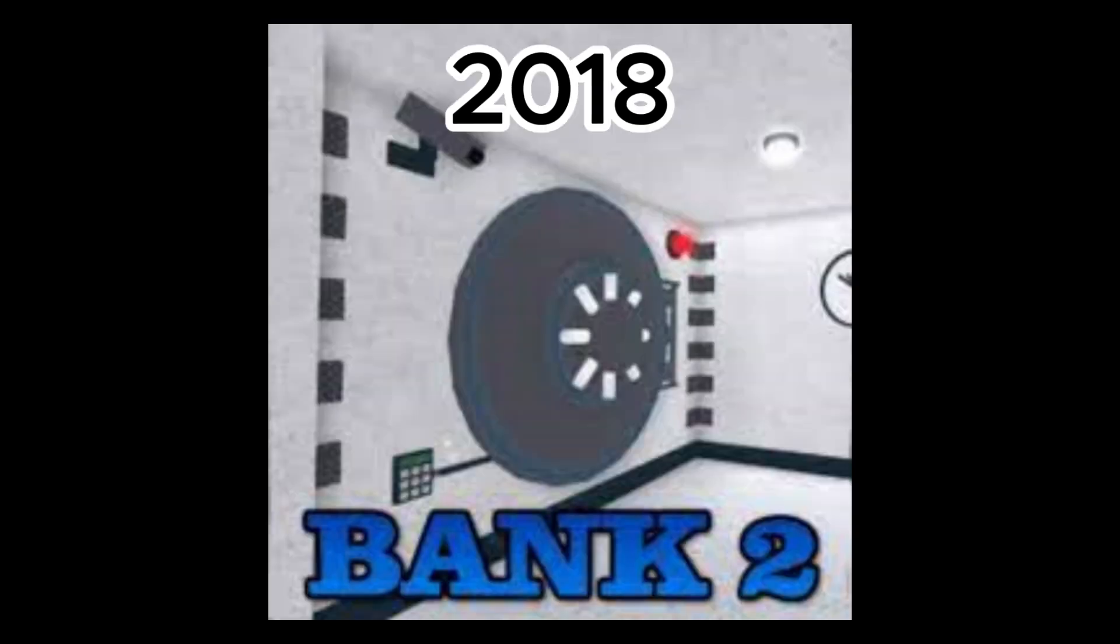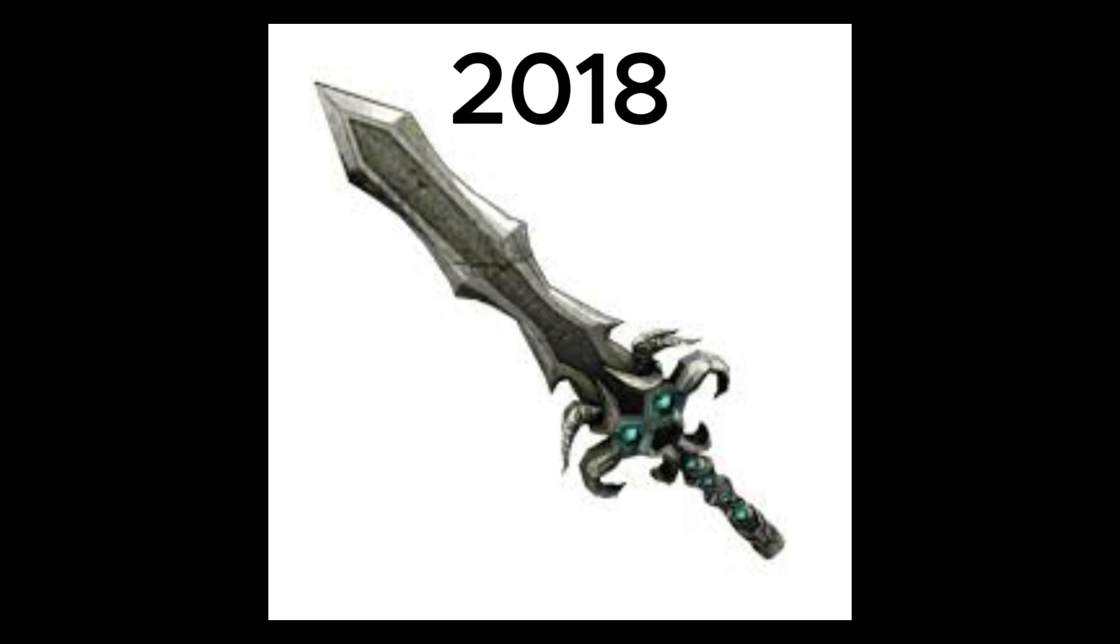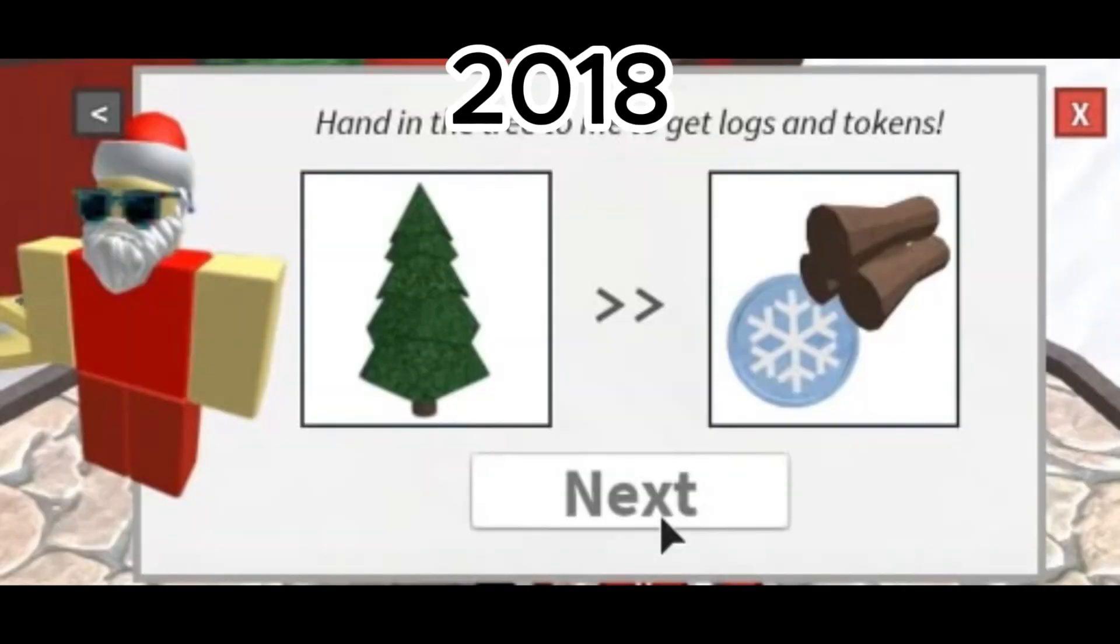October 17th, Bank 2 was added. October 25th, Halloween update. November 17th, Eternal 2 was available by purchasing merch. December 23rd and 24th, the Xmas update was added.